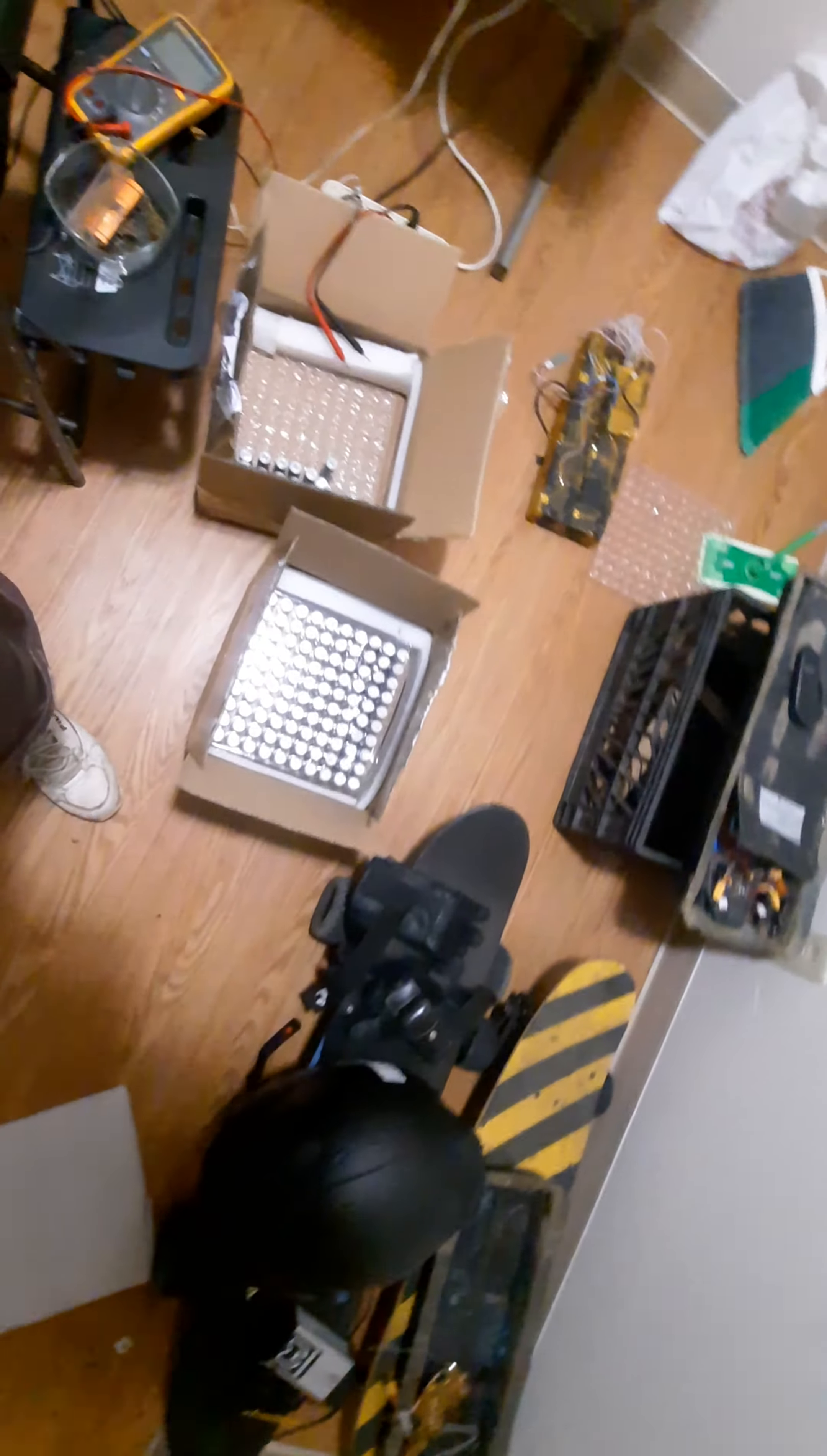Oh here it is, so this is the BMS I'm using, 12s 60 amps.